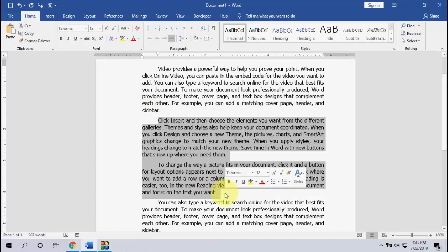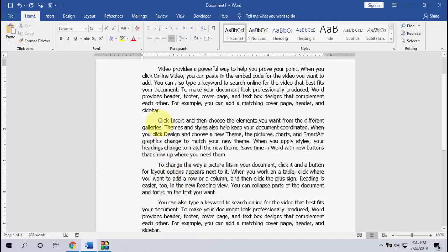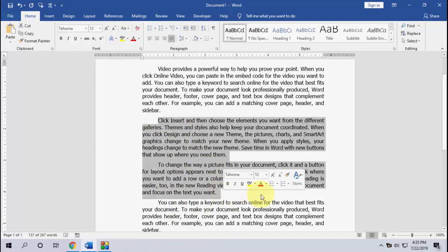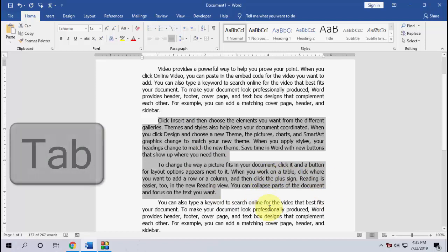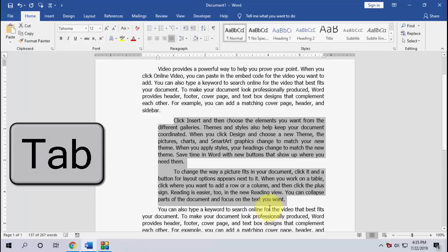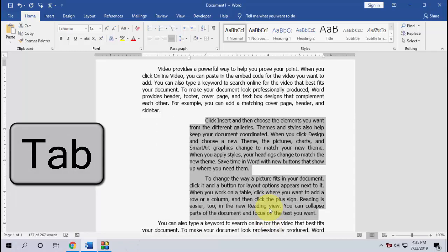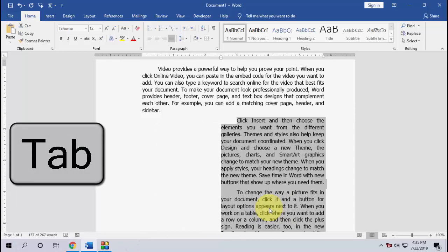So here I have some text and I want to move these two paragraphs to the right side or left side. Select your text which you want to move and after this simply tap on Tab button or press the Tab button. Look at that, it's very simple.